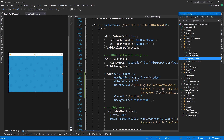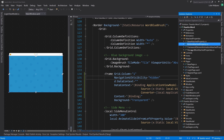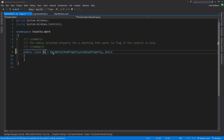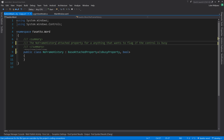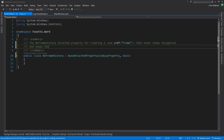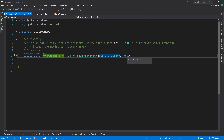In the attached properties folder, we copy and paste the button attached property and call this one NoFrameHistory - the NoFrameHistory attached property. This creates a frame that never shows navigation and keeps the navigation history empty. We pass in the class itself with a value of true and override OnValueChanged.